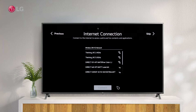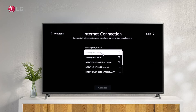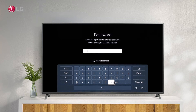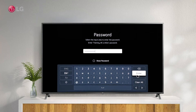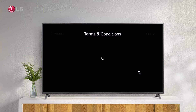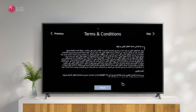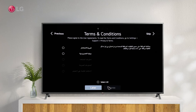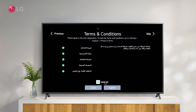Now connect to the Internet if you want, or skip this section if you don't. Please read the Terms and Conditions and accept the User Agreements. You can view the Terms and Conditions in the future by navigating to Settings, Support, Privacy and Terms.